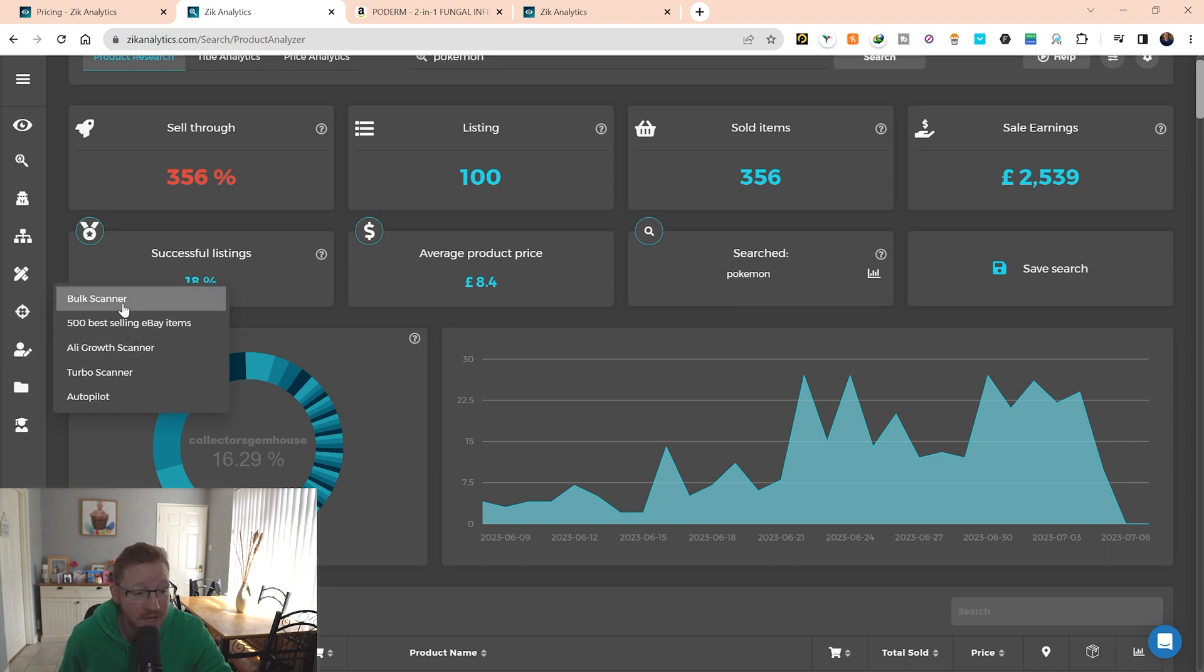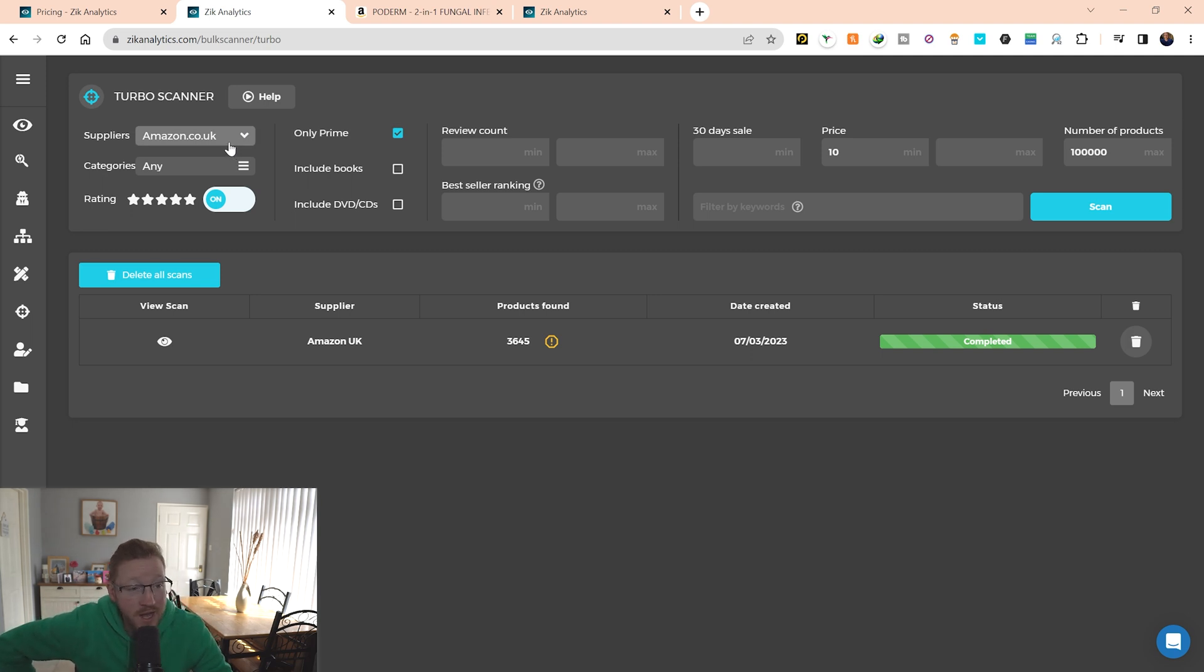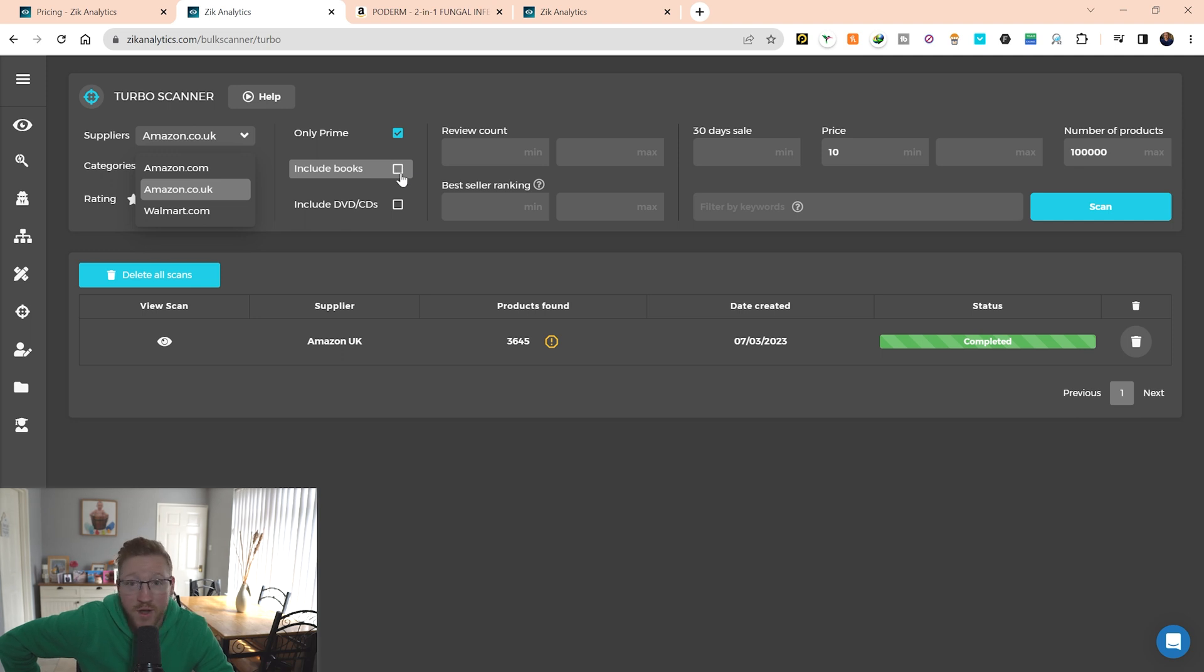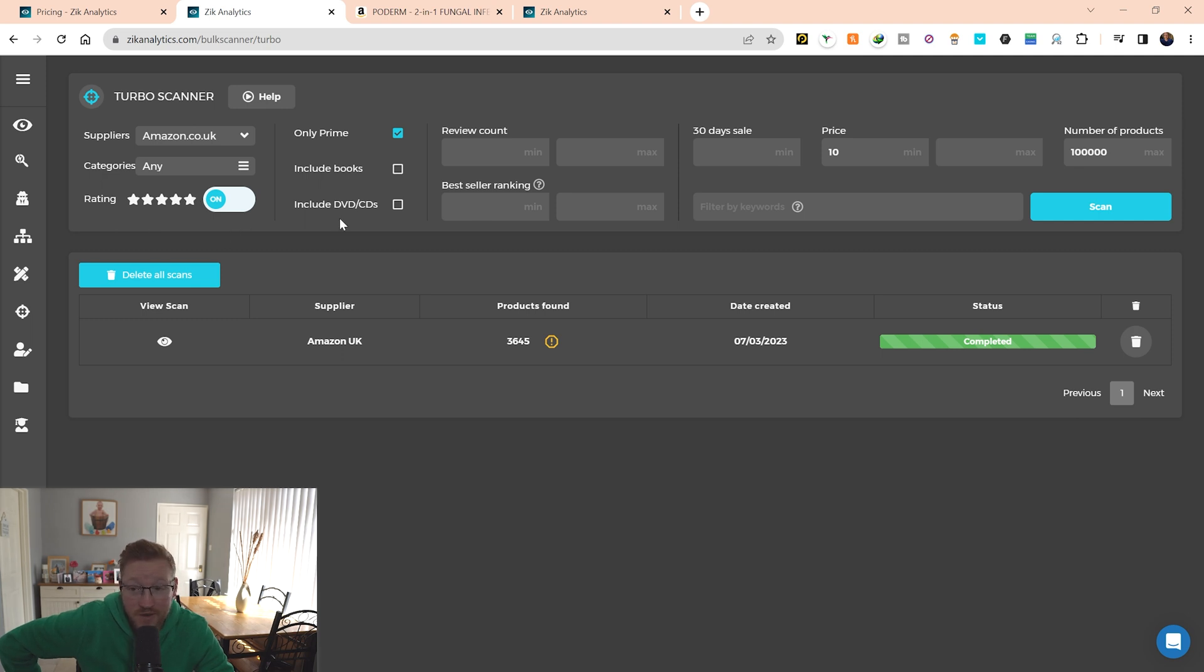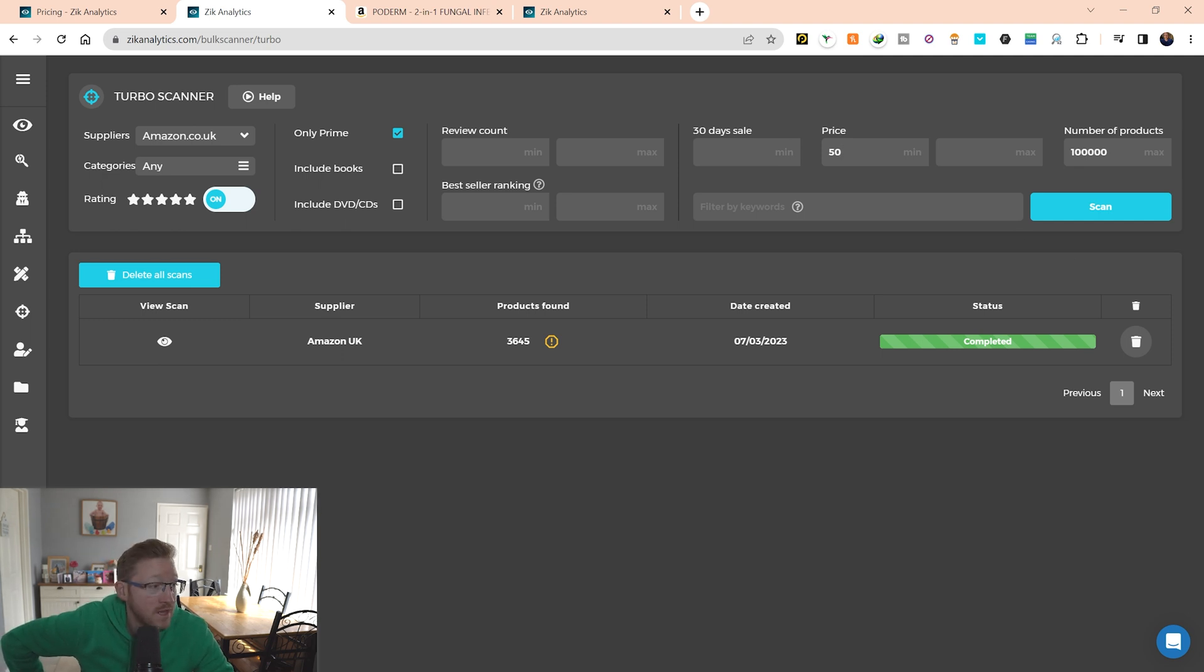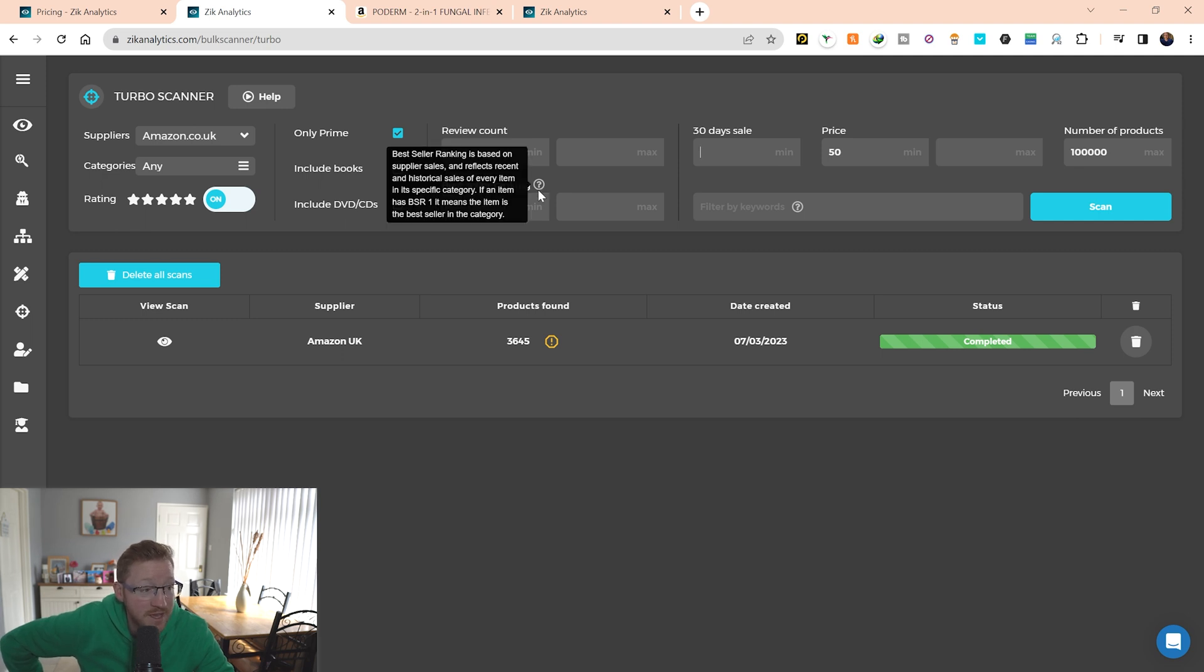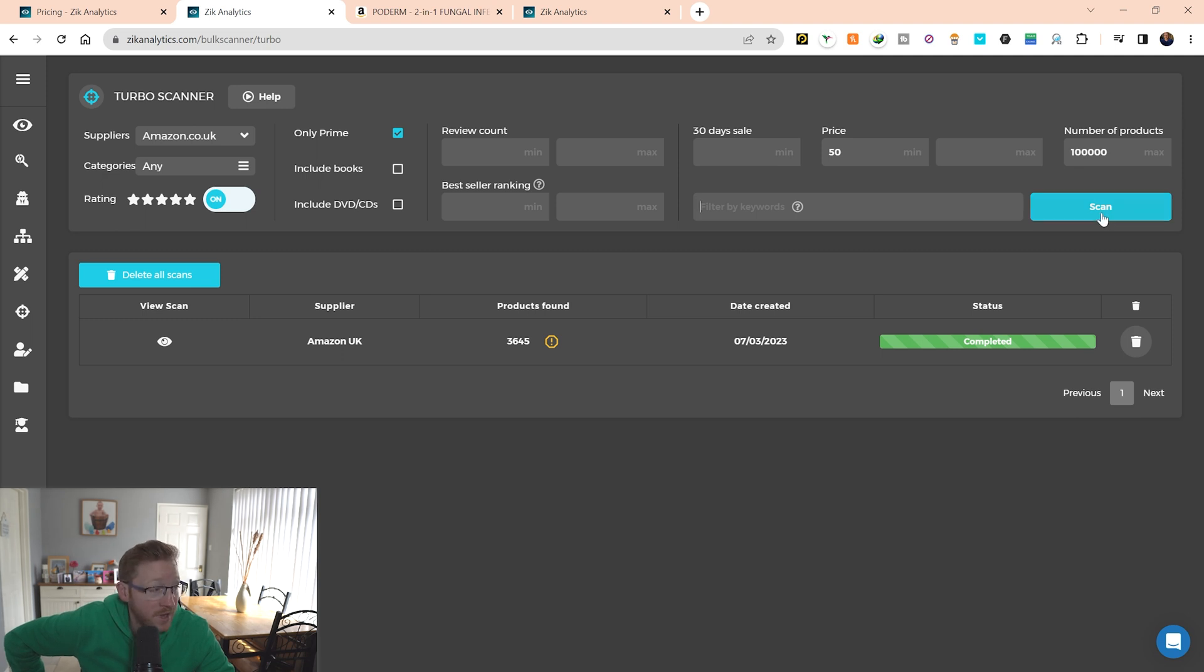So my favorite part of this, which is in pro, is if we go to Turbo Scanner. Here we are, Turbo Scanner. My supplier, Amazon. Only Prime products. If you've got an Amazon Prime to drop with. You can change your rating, turn it off, or if you want good, high quality products, five stars. Minimum price. Let's set this to 50. You can set the number of searches. The sales, if you really want to, like the amount of sales in the last 30 days. And seller ranking, if you know what kind of seller ranking you're going for. And you can filter by keywords. So if you're looking for a certain niche or products, you can type that in. But I'm just going to do a general scan here.